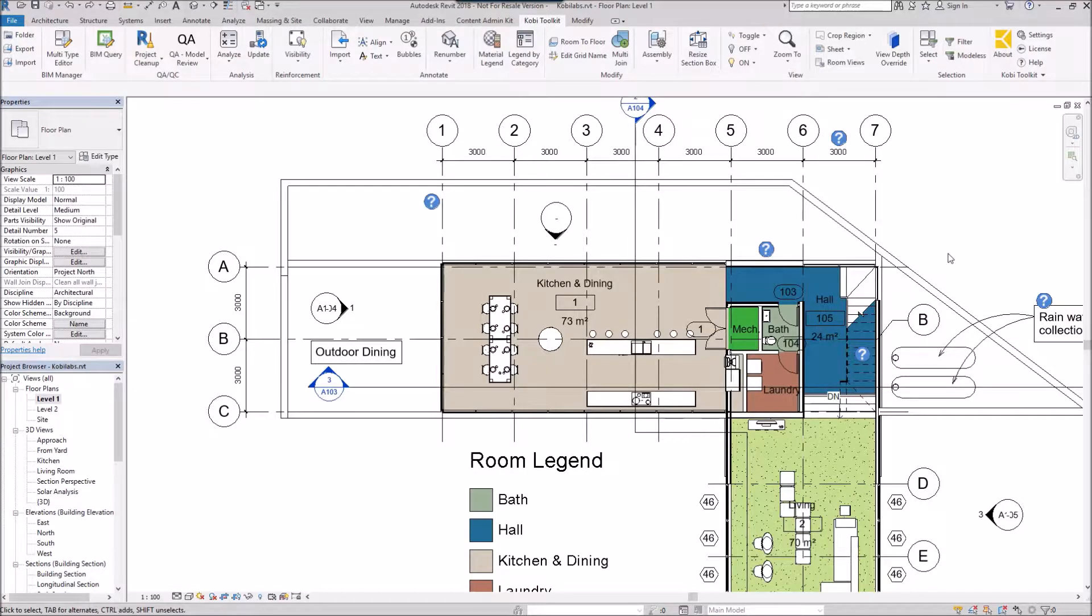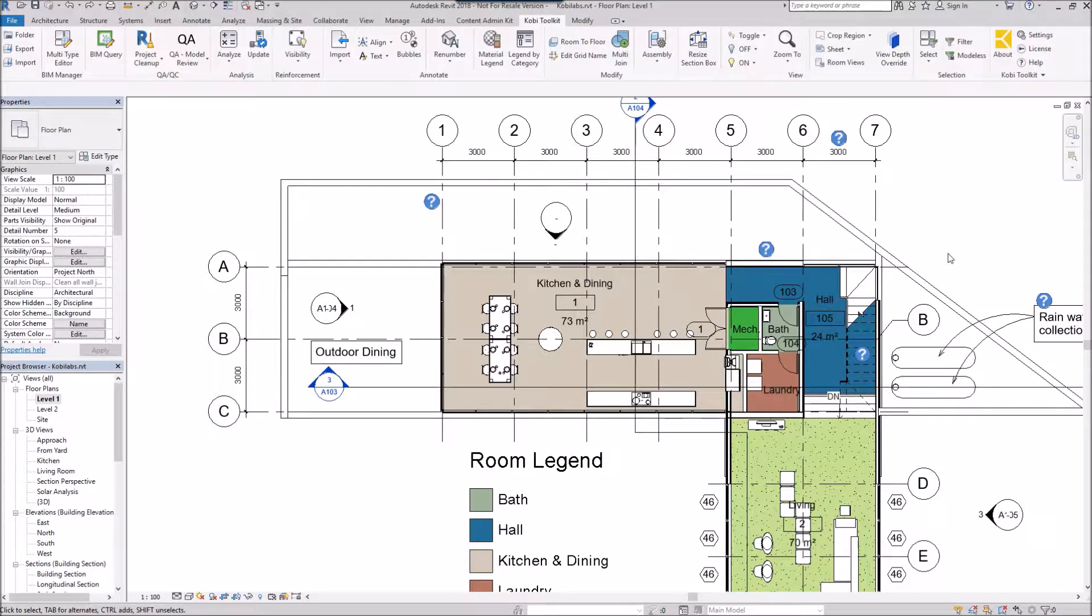Welcome to this short video on uppercase and lowercase text. The uppercase and lowercase text tools inside KobiLabs will take any text and make it all uppercase or lowercase.